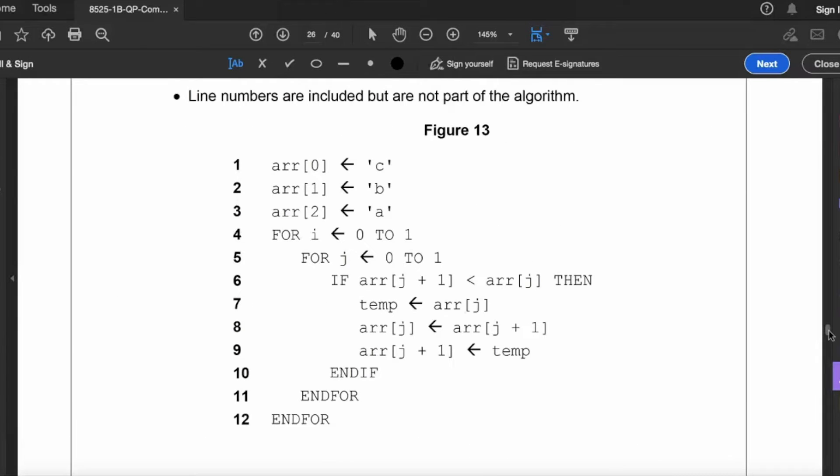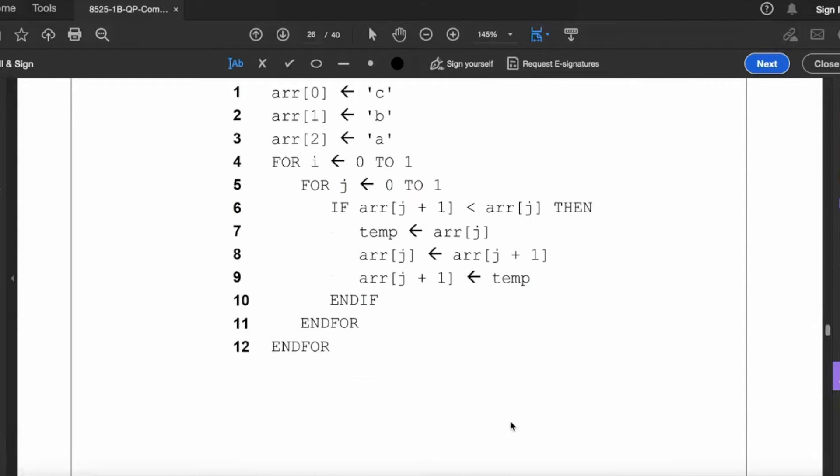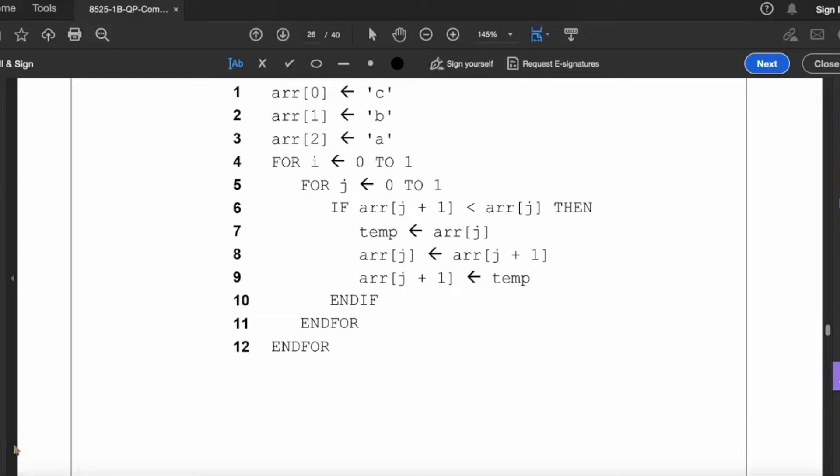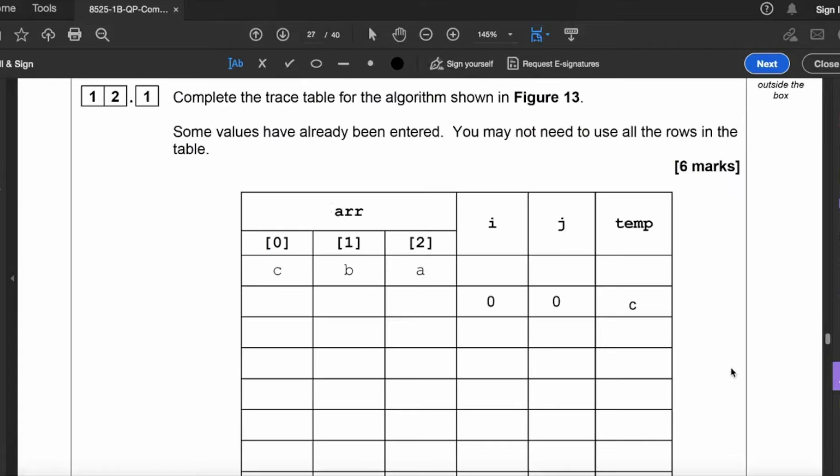So let's go and have a look at that. For i from zero to one. What we've got here is a nested loop. For j from zero to one. So i and j start at zero. So then our condition, line six: if arr j plus one is less than arr j, then temp becomes equal to arr j. So let's look at that then. If arr j plus one, which is B because zero plus one is one, so that is B, is less than arr j, which is C. Yes it is. Then temp becomes equal to arr j, so temp is equal to C. Remember, it doesn't need to be numbers, it can be letters as well. You look in alphabetical order.